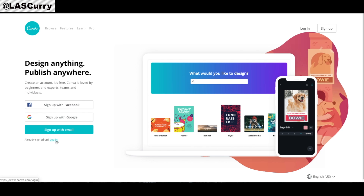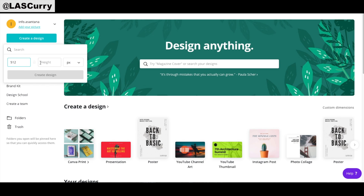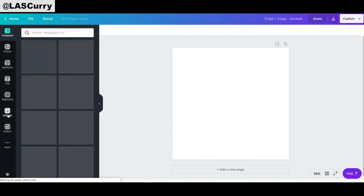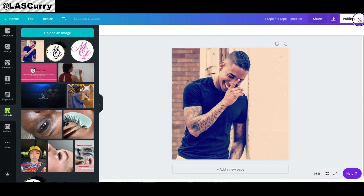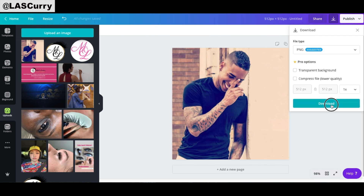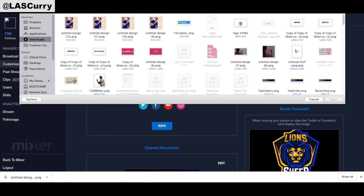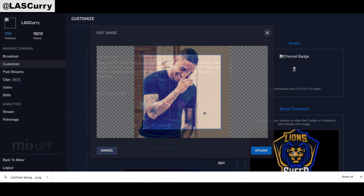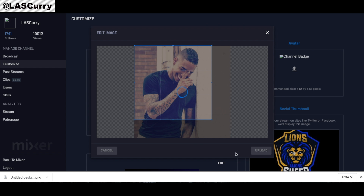Once you're on Canva, create an account or log in if you already have one. Once you're logged in, select Create a Design, then Custom Dimensions, and input 512 by 512 as recommended by Mixer. On the left-hand side, select Upload and upload an image of yourself, which is preferred. Drag it over and drop it in, then select Publish and Download. While that's downloading, go to Mixer, click Upload an Image, upload the image we just created, adjust it to your liking, and select Upload. Now you have a Mixer picture on your profile.